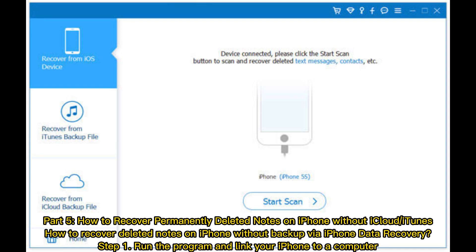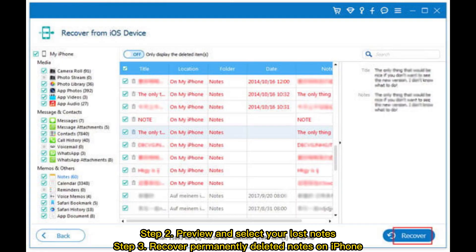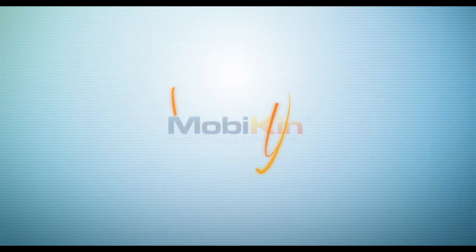Step 1: Run the program and link your iPhone to a computer. Step 2: Preview and select your lost notes. Step 3: Recover permanently deleted notes on iPhone.